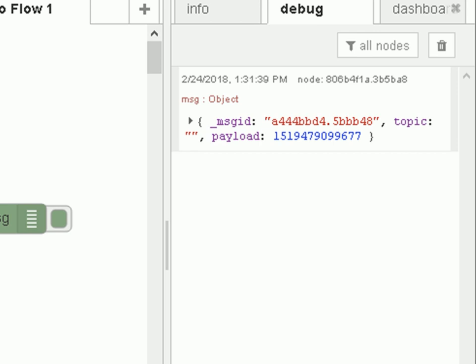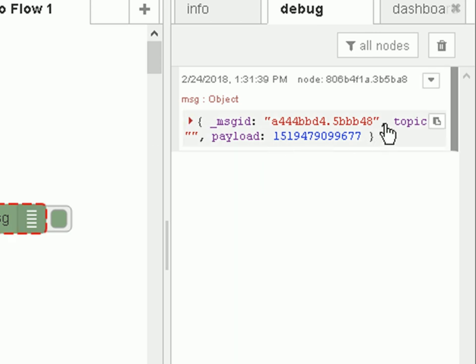Okay, so let's modify our function so it modifies the message object. Now we can modify the payload, we can modify the topic or we can actually create new properties.